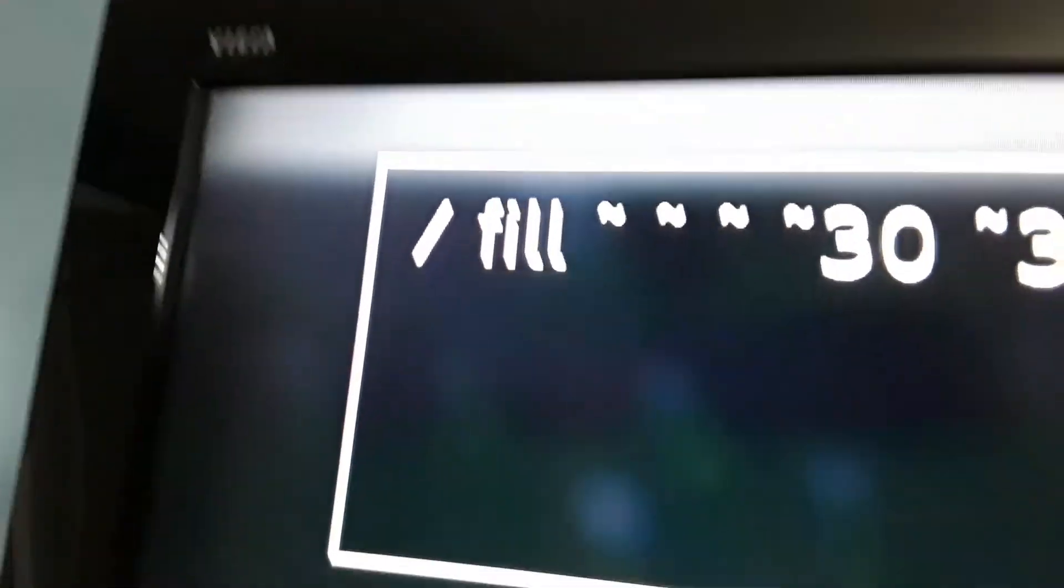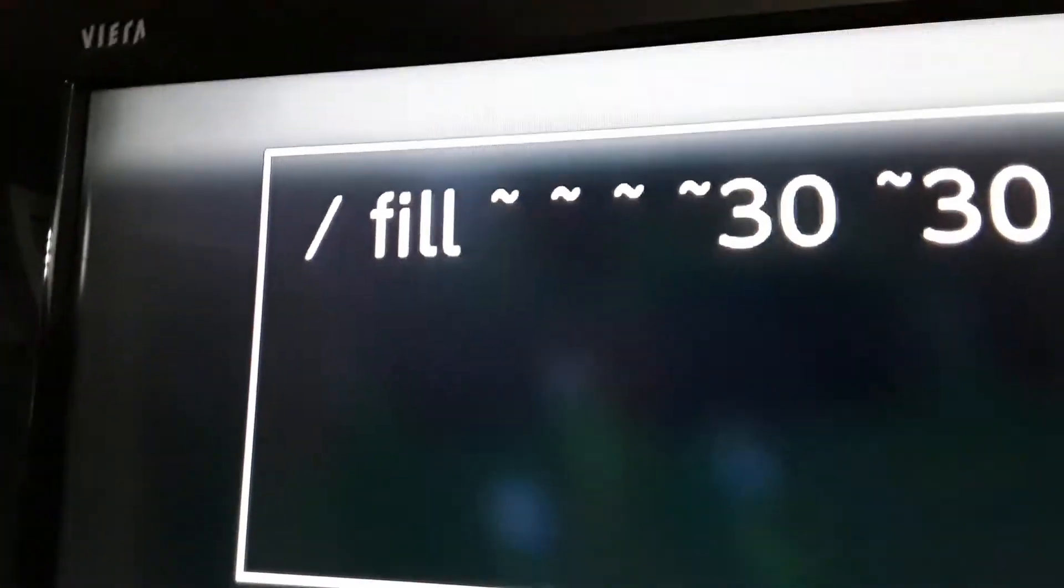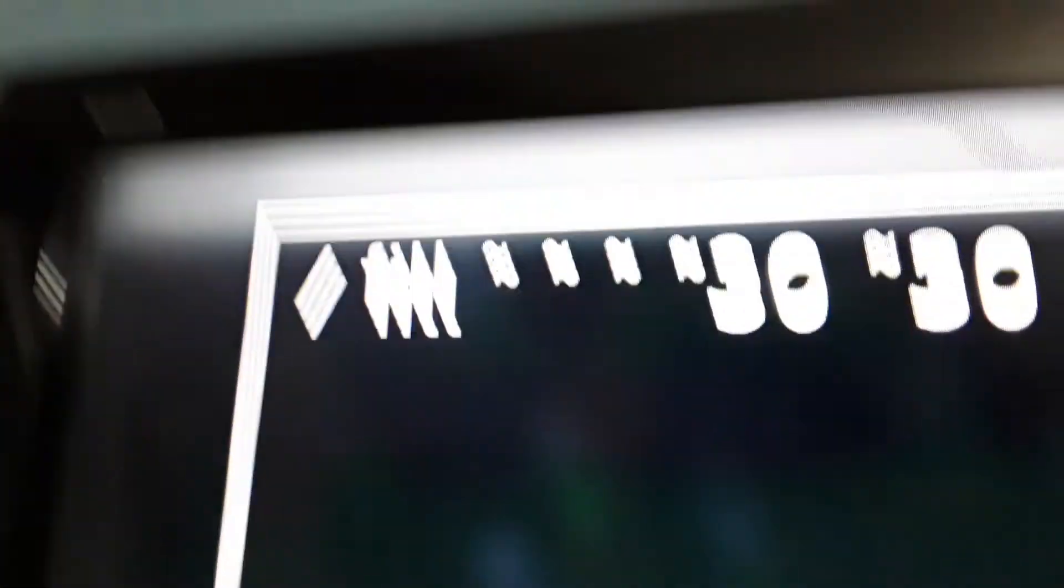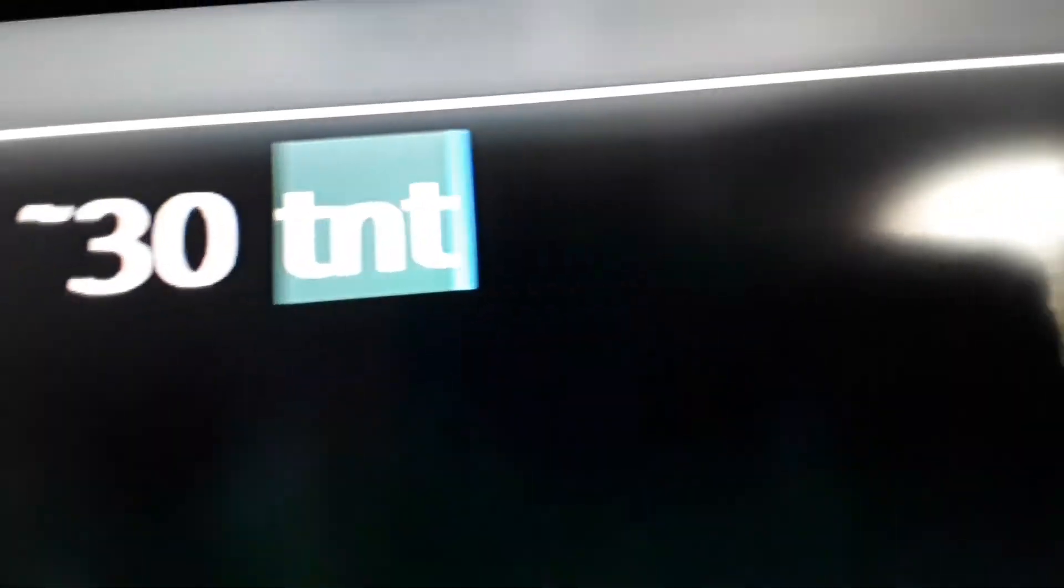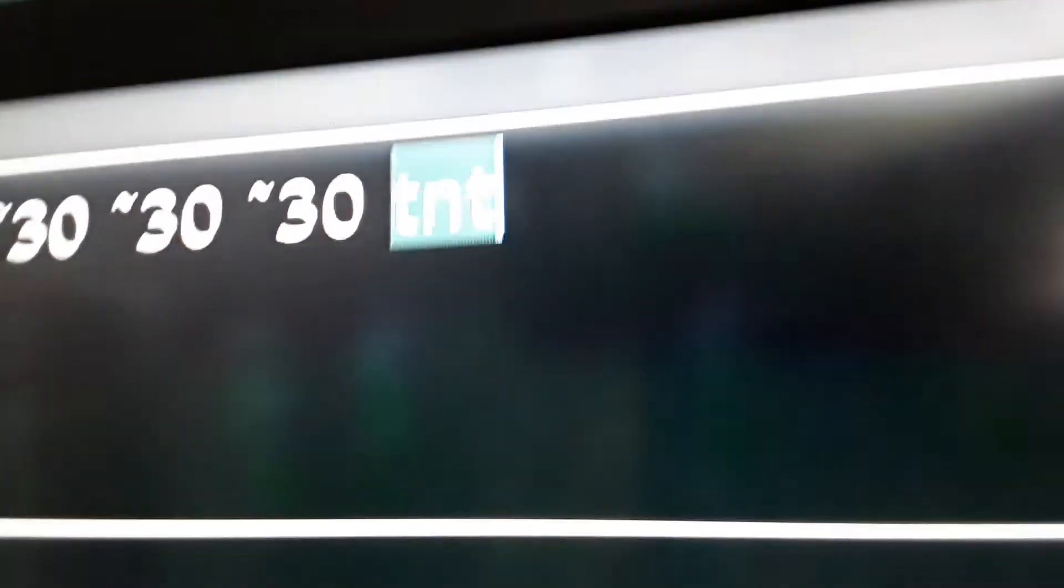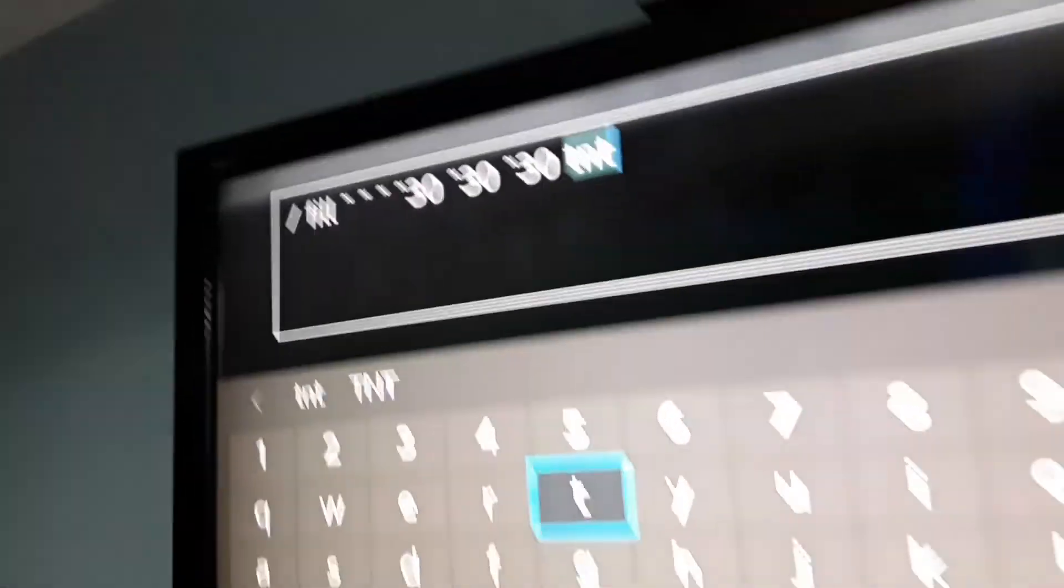Comma, space, fill, that, 30, 30. Make sure you write 30 three times, and then TNT with a space.